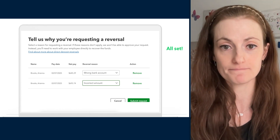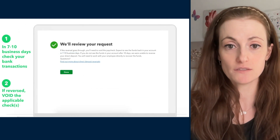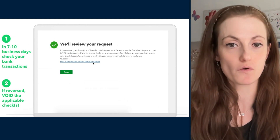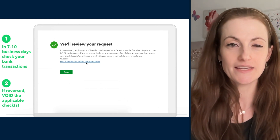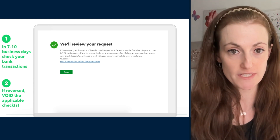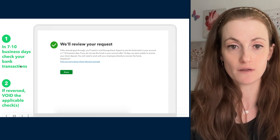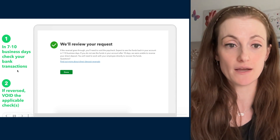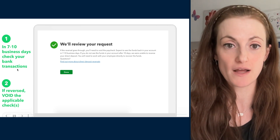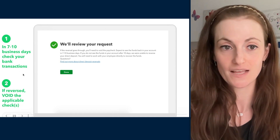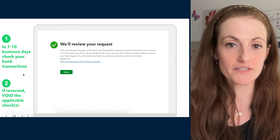Voila, all set. Everything is good. You have a small explanation and a link to find out more if you need more details. Of course, you can always contact us. In about 7 to 10 business days, check your bank account and check your transactions to make sure everything was done completely. Then go back to the product and void the reversed check or the reversed direct deposit. And that's it — very simple, just a few clicks and you are all set.